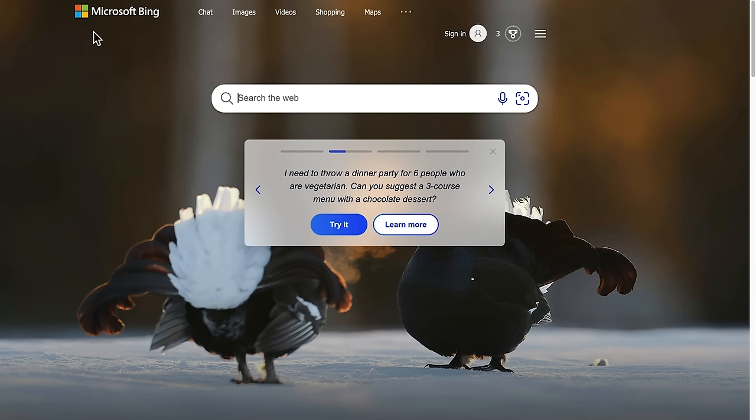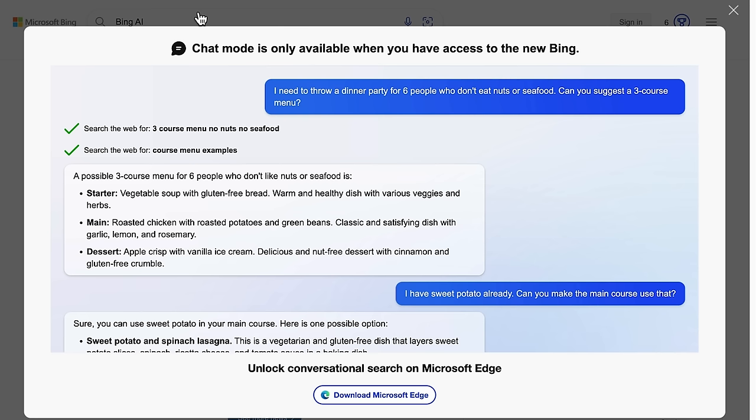To use the new Bing Chat, head over to Bing.com in any browser and tap chat. You'll get this message saying, Chat mode is only available when you have access to the new Bing. But as I said, there is no wait list and to unlock conversational search, you have to use Microsoft Edge web browser app from Microsoft. So we'll go ahead and download that.